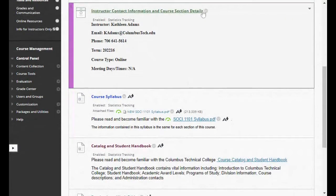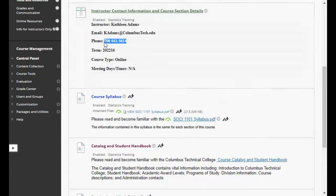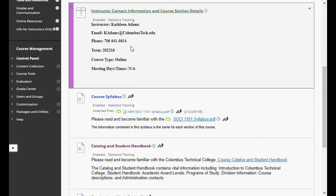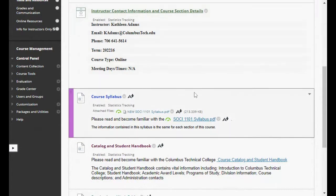Here are all the links within the Course Syllabus Info section. First you have my information — I'm Kathleen Adams. You have my email address and my contact phone number on campus. Keep in mind I'm not always in my office — sometimes I'm in meetings or teaching classes. So if you can't reach me by phone, leave a voicemail or shoot me an email saying you tried to call and here's your number and when you're available. We've also got our term and course type listed here.